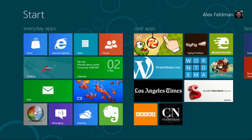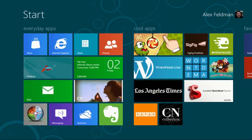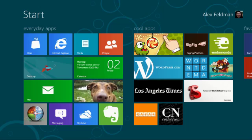Hi, I'm Alex Feldman and I'm a program manager on the IE team. I'm here today to show you how we're making sharing websites from IE 10 a great experience on Windows 8.